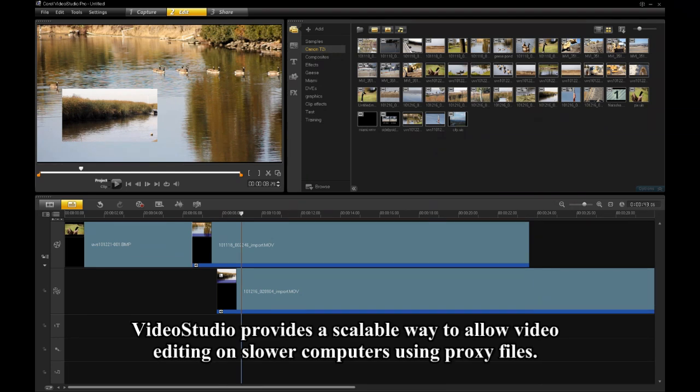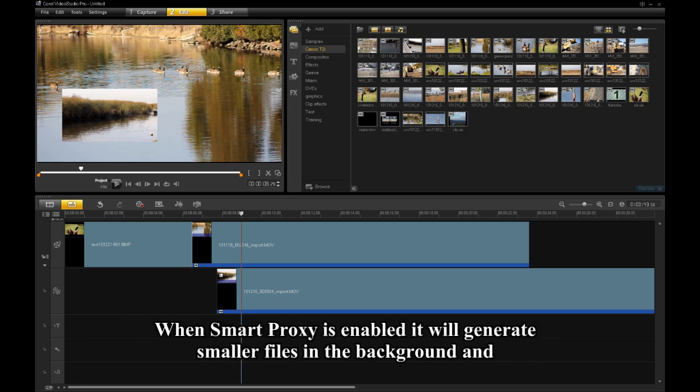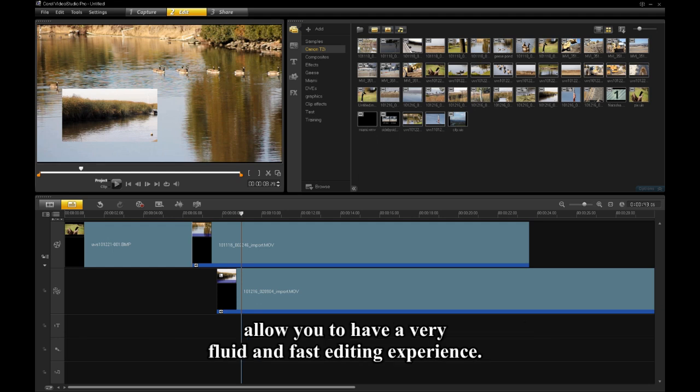Video Studio provides a scalable way to allow video editing on slower computers using proxy files. When Smart Proxy is enabled, it will generate smaller files in the background and allow you to have a very fluid and fast editing experience.